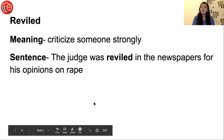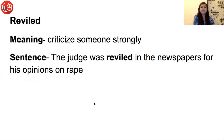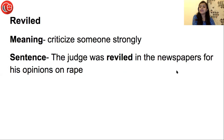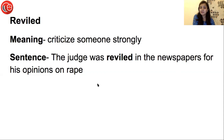The next word is Reviled. Reviled का मतलब होता है: criticize someone strongly. जब आप किसी इंसान से agree नहीं करते हो, disapprove करते हो, उसे criticize करते हो, तो उसे बोलते हैं reviled. Sentence: The judge was reviled in the newspapers for his opinions on rape. जो judge था, उसे बहुत strong criticism मिली newspapers में, उसके rape के बारे में opinions देने के।